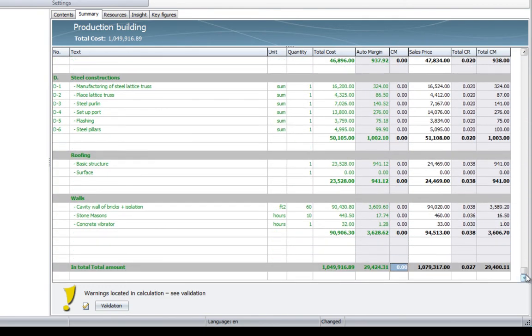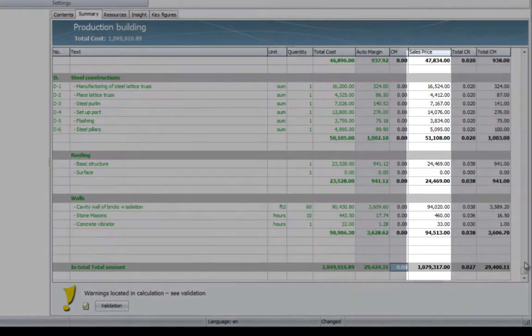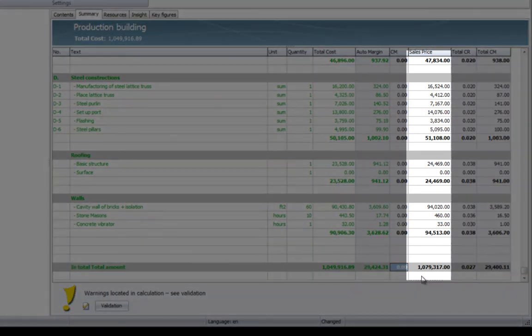The result of this is that you get a suggested sales price, which we can see for all the components and as a grand total.